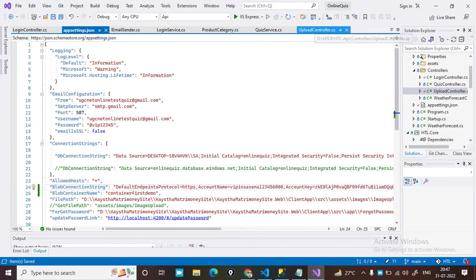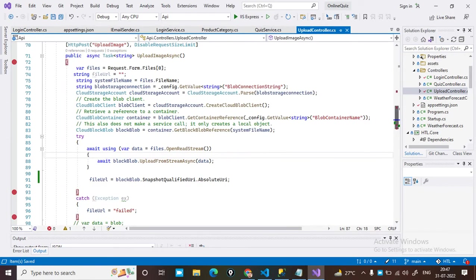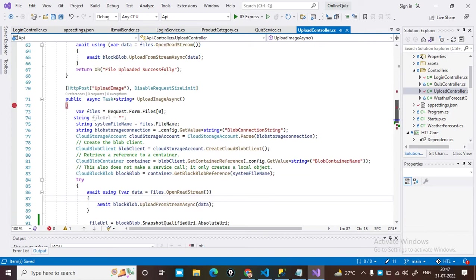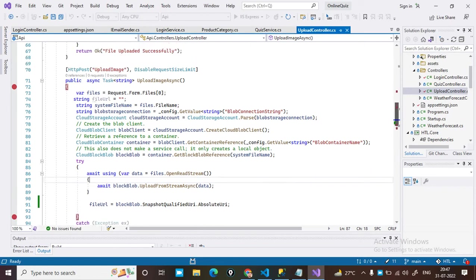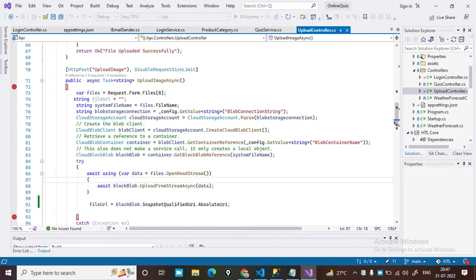This is my upload file controller and you can see all the code here. I will try to explain all the code step by step. The first line shows 'files' — whichever file you have uploaded from the UI, that gets the file.